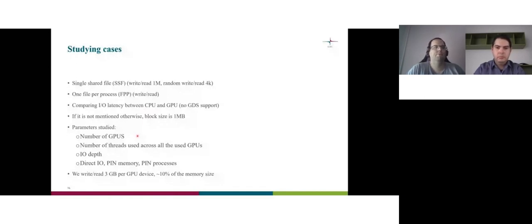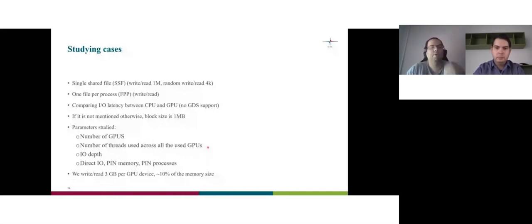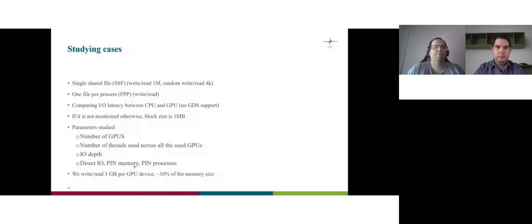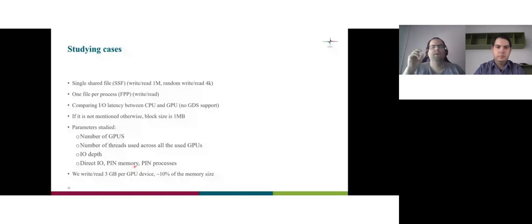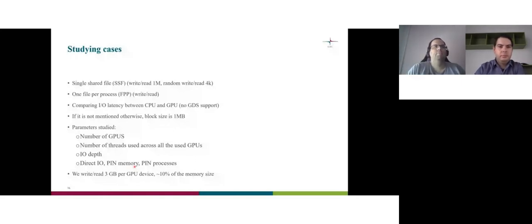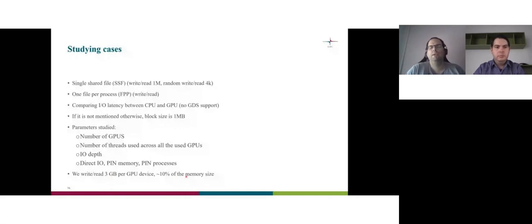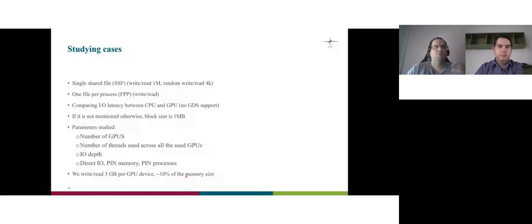Now, parameters that I started. Number of GPUs. One, two and four. I didn't use three because sounds weird number. Number of threads used across the GPUs. I use one to 16 power of two. IO depth. The IO queues. I use one to 32. Again, a power of two. And I use direct IO to avoid the cache. Direct IO with pin memory, which basically you declare the host memory to know exactly which memory you use to make faster the data transfer. And I did pin processes in the numa zones when I could. And I decided myself to use three gigabyte IO per GPU device. This is 10% of the memory size. It's 32 gigabyte basically the memory. And I decided that 10% of, let's say, realistic application is about IO.